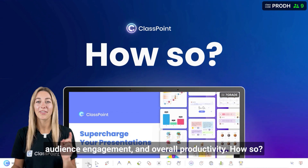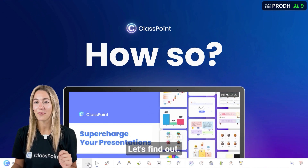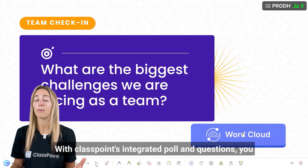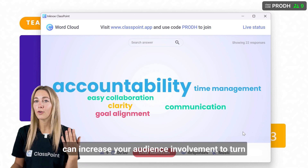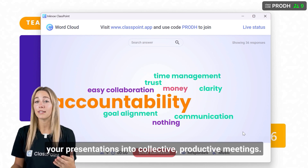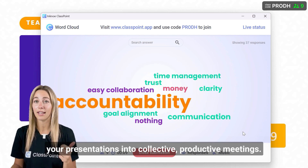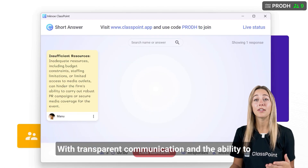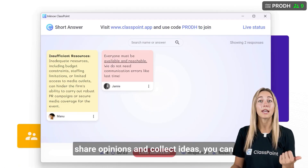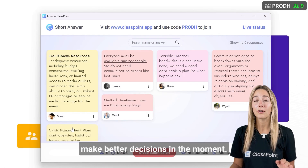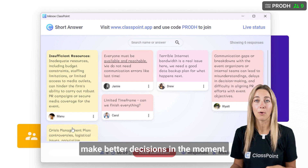How so? Let's find out. With ClassPoint's integrated polls and questions, you can increase your audience involvement to turn your presentations into collective, productive meetings. With transparent communication and the ability to share opinions and collect ideas, you can make better decisions in the moment.